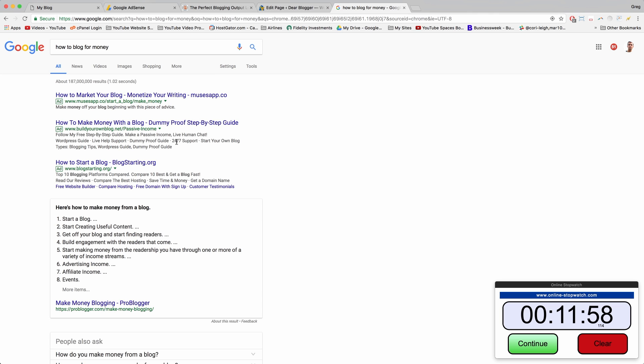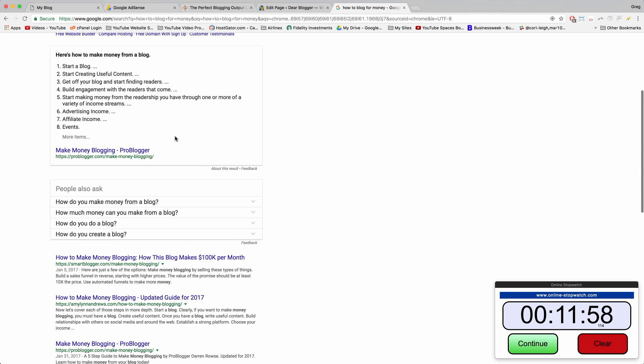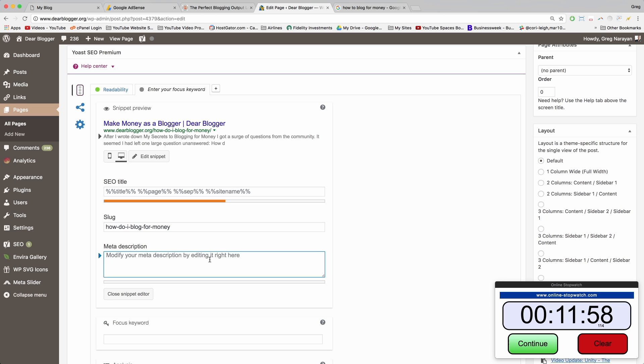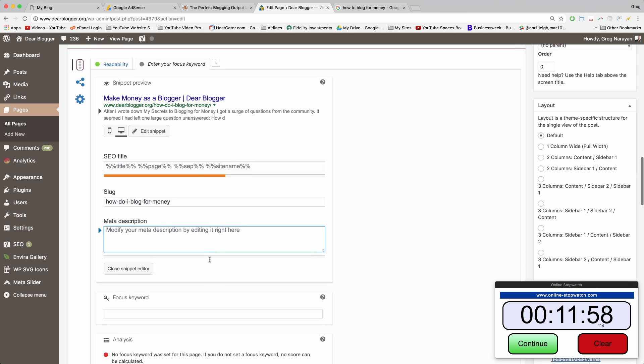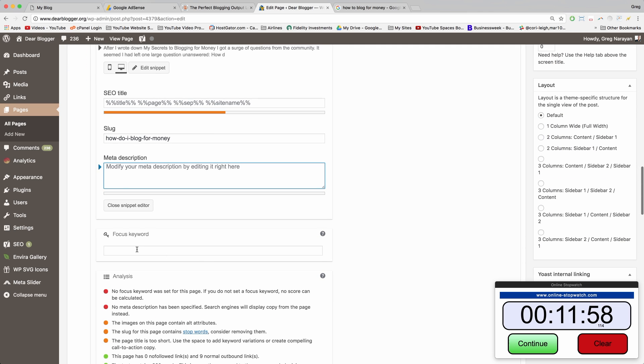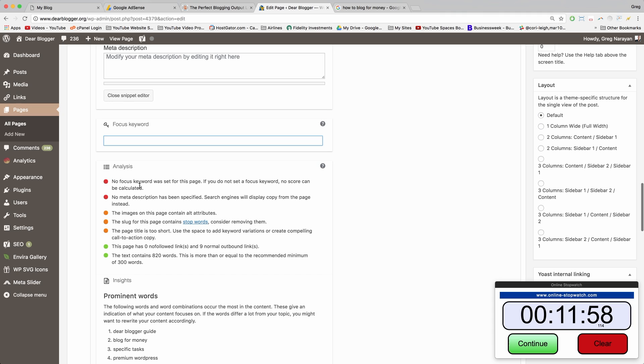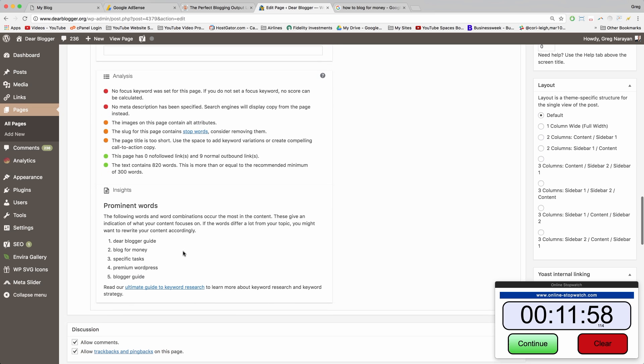You click edit snippet and can tell Google about your post by writing a meta description. This appears beneath a link in Google when someone searches. This is the meta description right here - the grayed out text that's really important to rank in Google. You can control what shows up there and even give it a focus keyword.